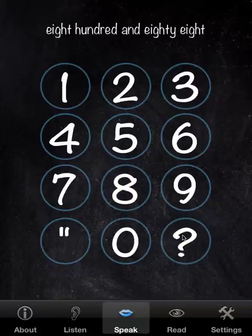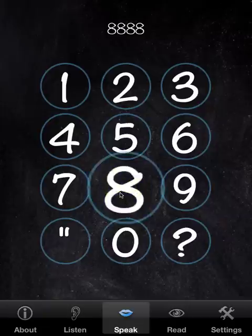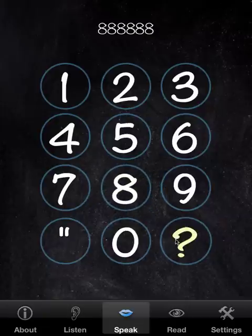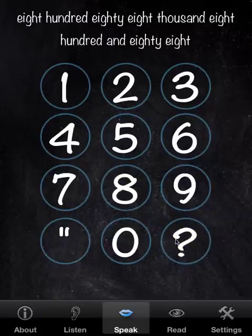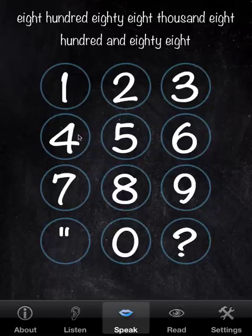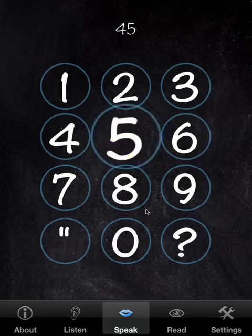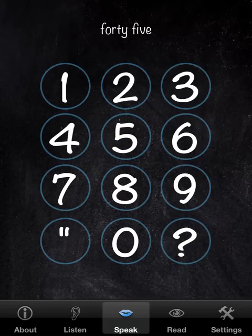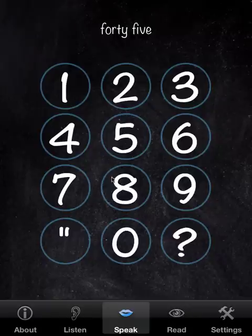For example: eight hundred and eighty-eight; eight hundred and eighty-eight thousand, eight hundred and eighty-eight; forty-five — and so forth. It's very simple, just for reference.